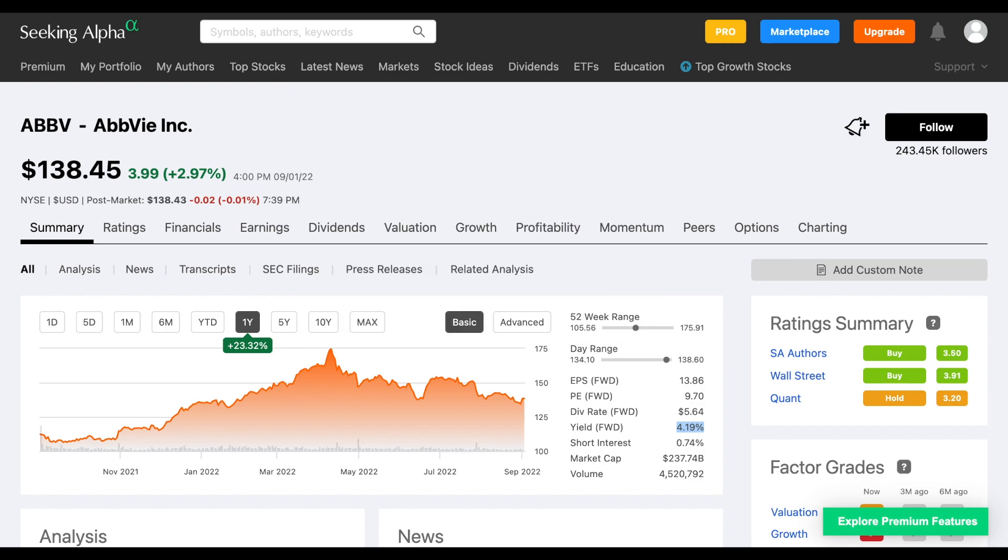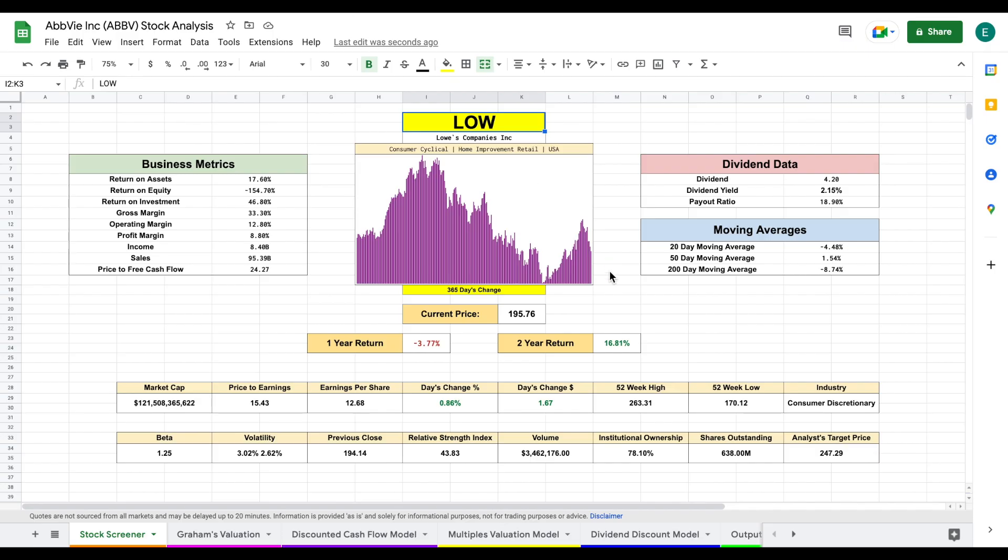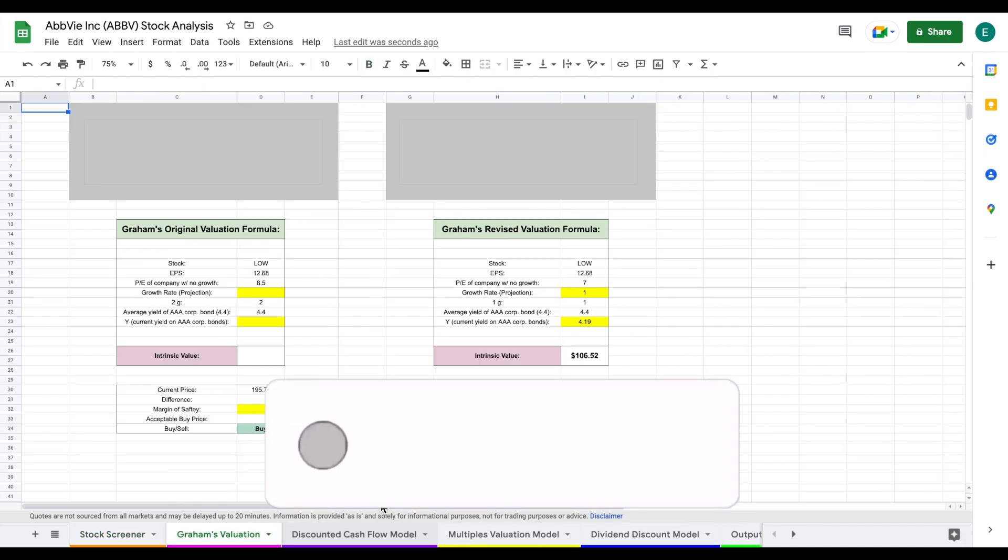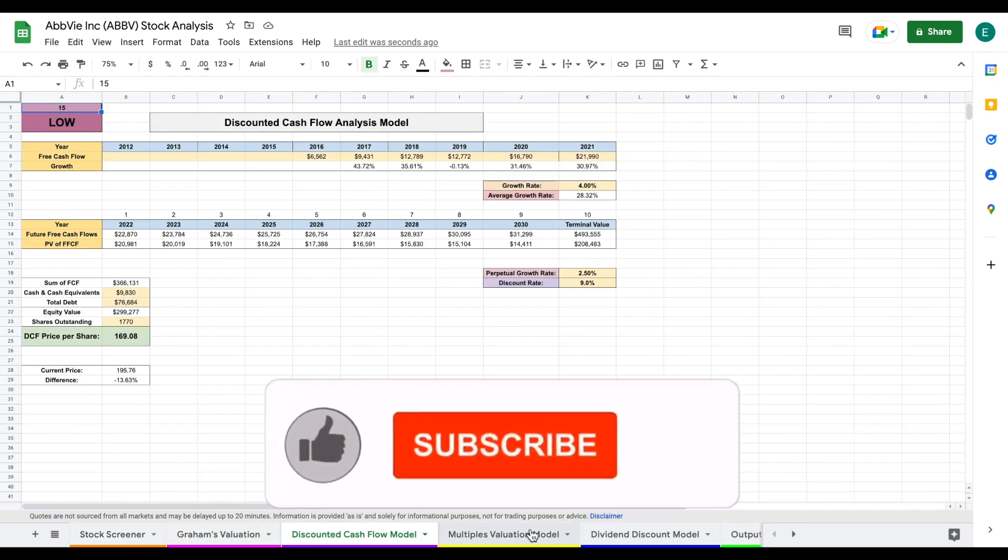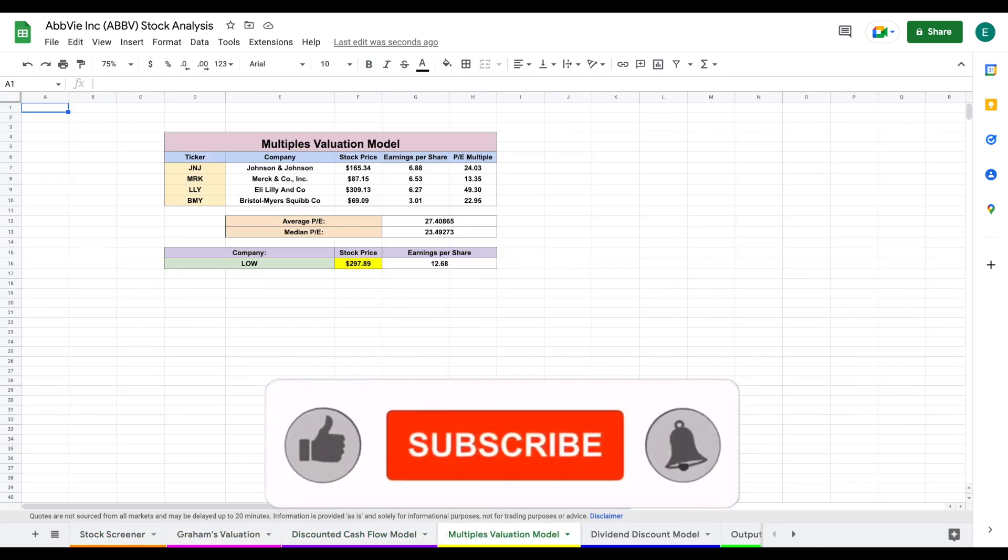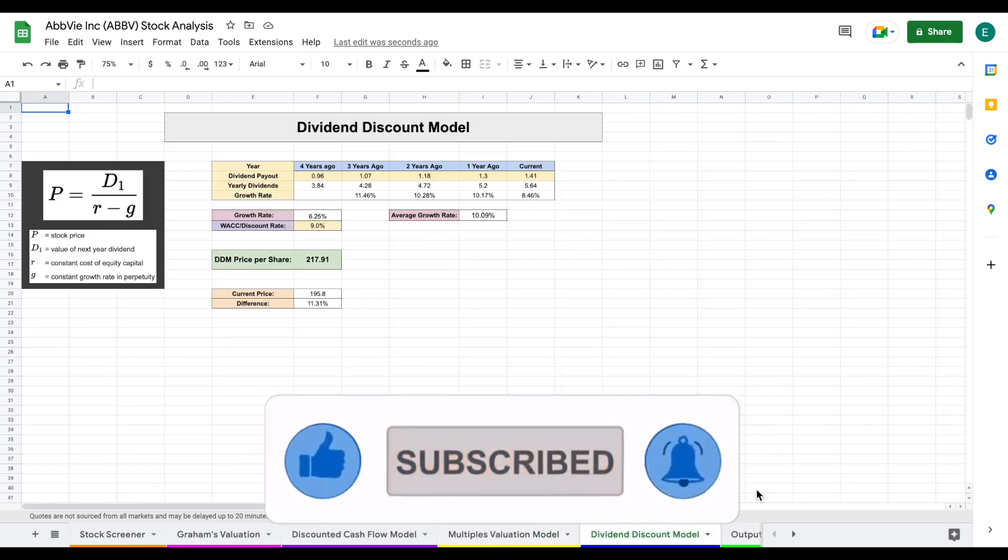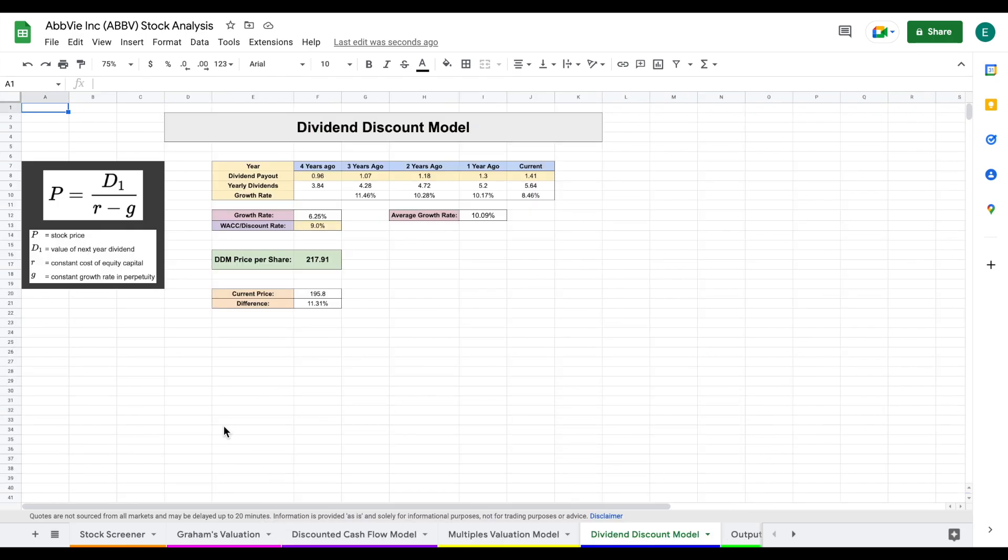So in this video, we're going to be jumping into my stock valuation spreadsheet to see if this is a company we should be buying or selling. And on this spreadsheet, we have our four valuation models. We have Graham's valuation, we have a discounted cash flow model, we have a multiples valuation model and our dividend discount model. And all four of these valuations will roll into our output tabs.